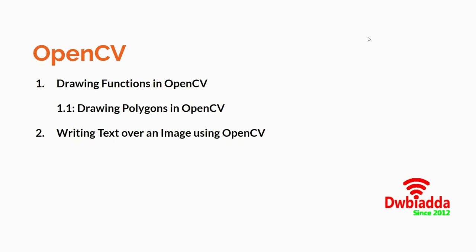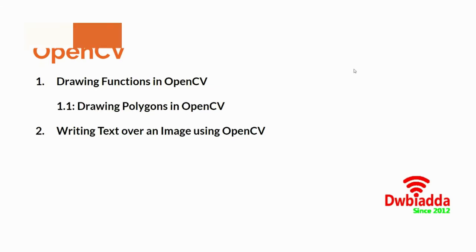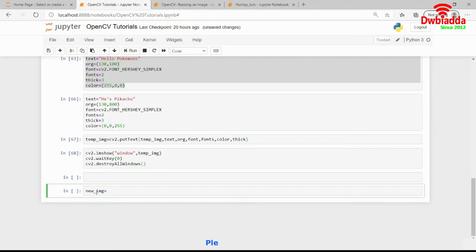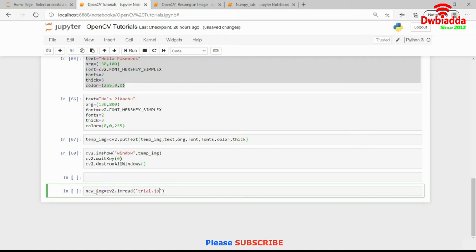Without wasting much of our time, let's get started. So, in my Jupyter notebook, I will go ahead and store my image in a new variable which is known as new image and I will read it using CV2.imread in which I will pass it trial.jpg.